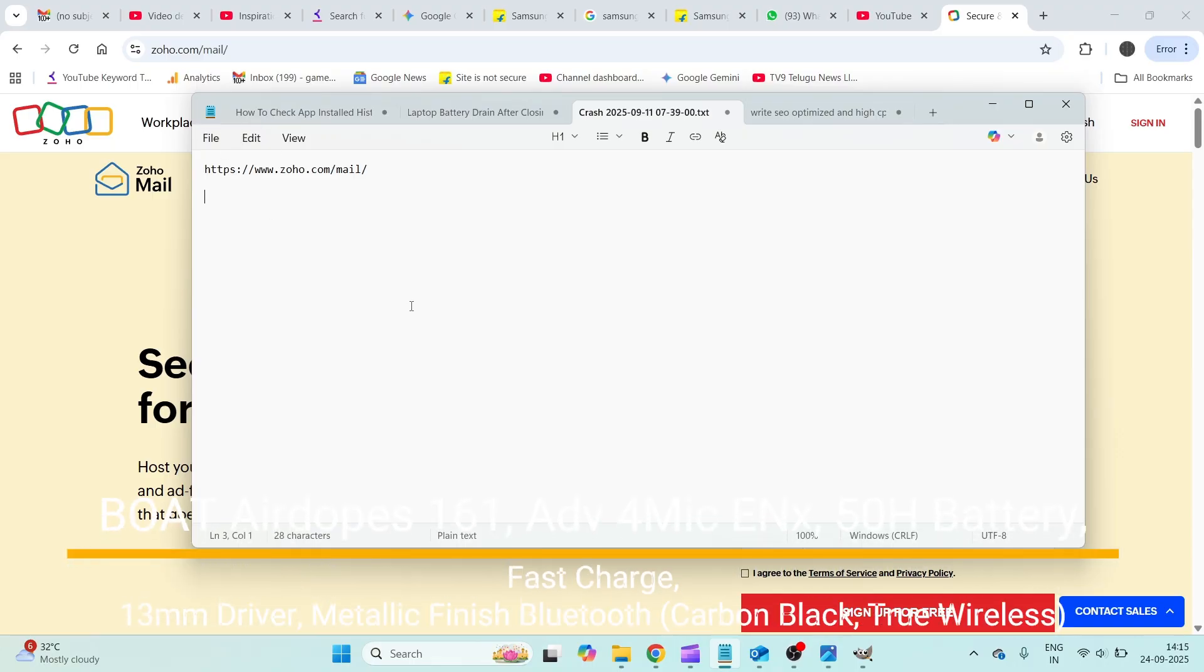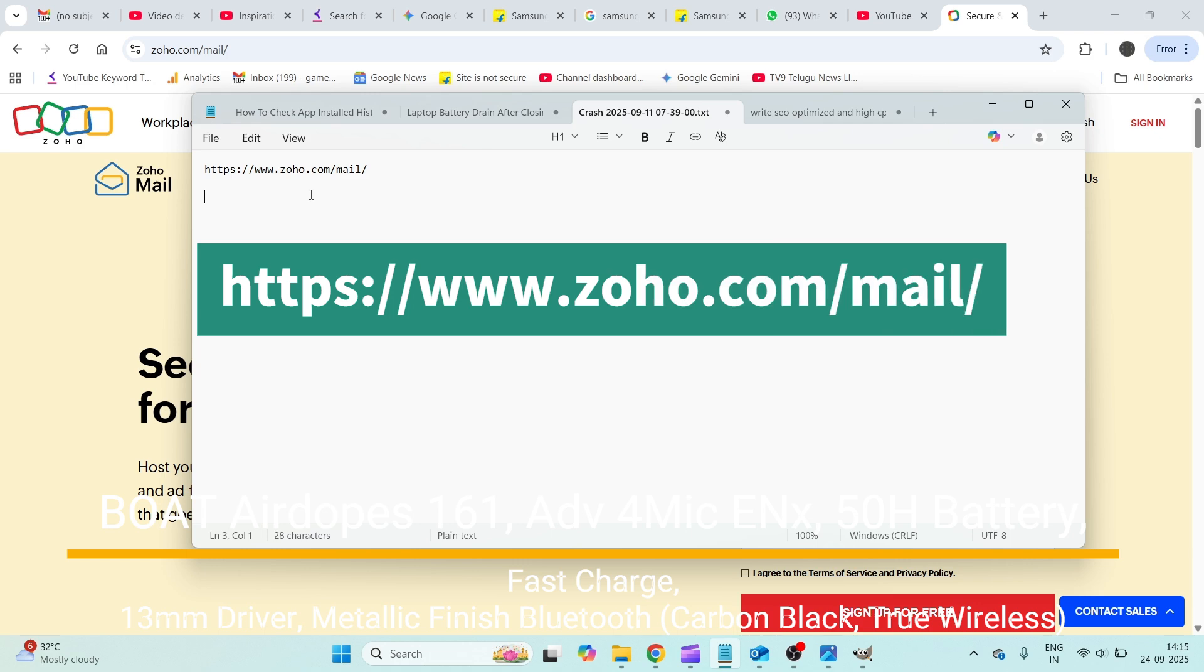Good afternoon to everyone, welcome to TechEasy. Today in this video we will see how you can create a new email on Zoho.